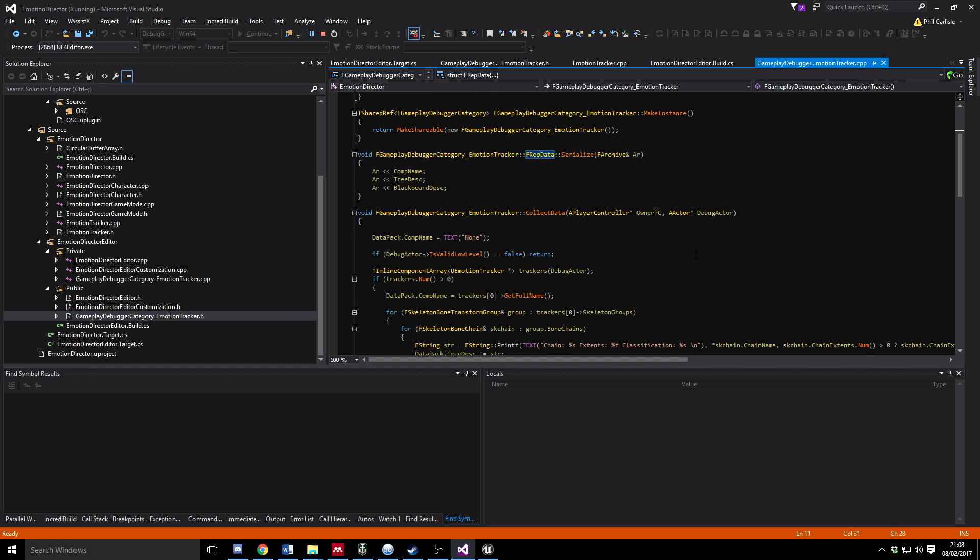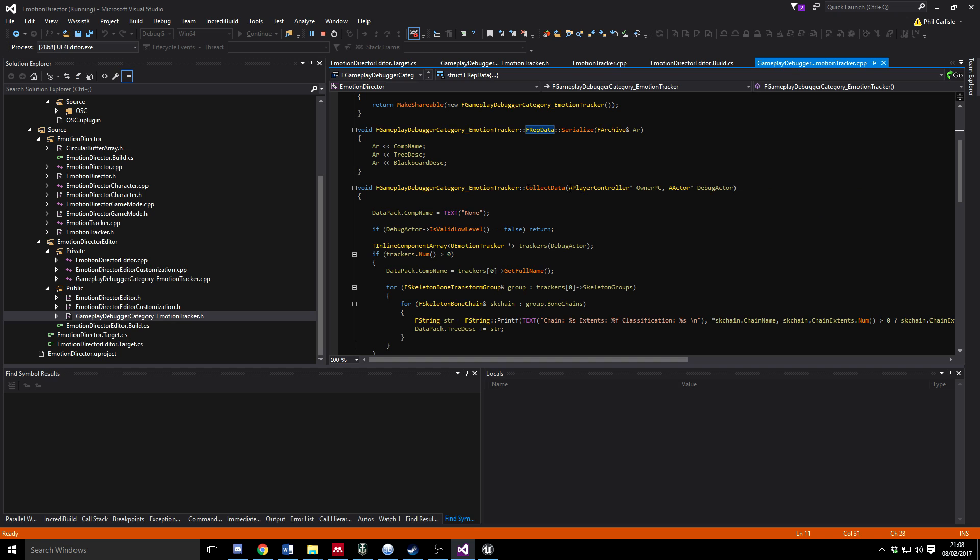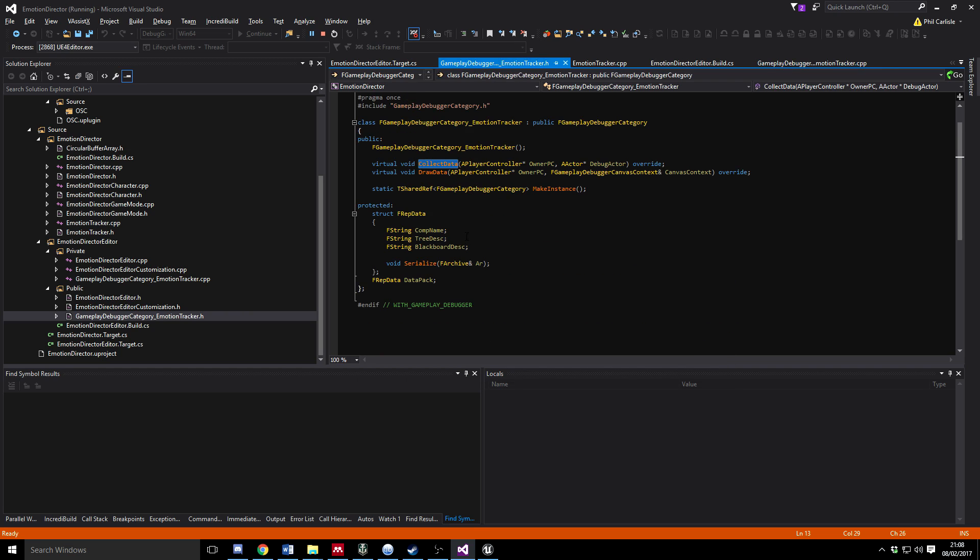It's just a standard factory method. The important ones for the actual tracker itself is this Collect Data. Collect Data is a virtual override that is essentially going to pack up this data structure.